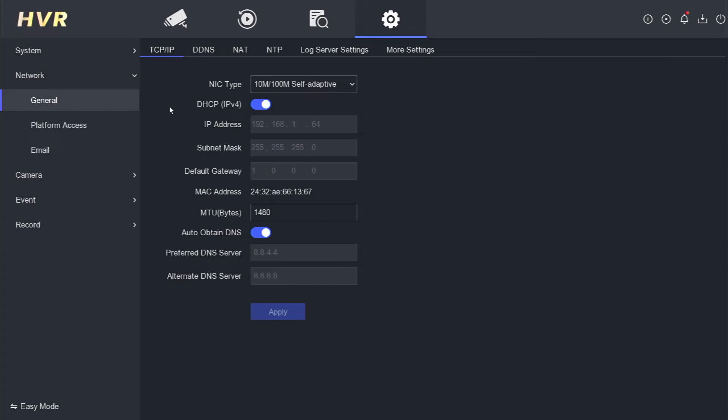Upon inspection, it becomes evident that the IP address remains set as the default value provided by HikVision. This indicates that the HikVision DVR has either not been connected to the network or has not received an IP address from the router.